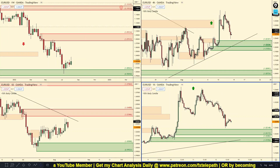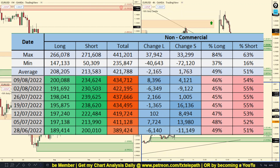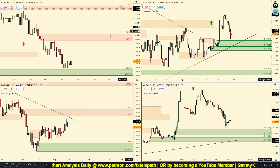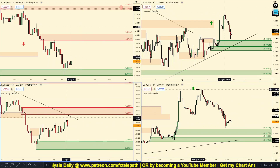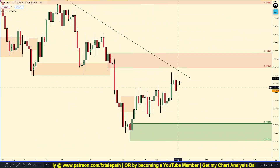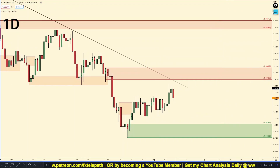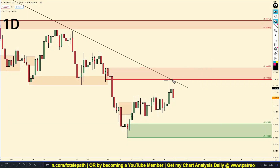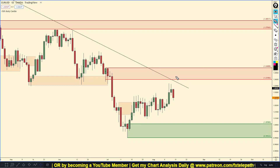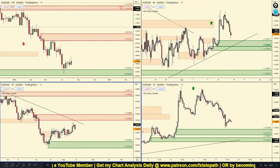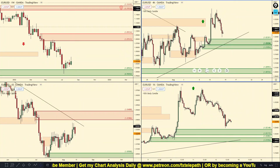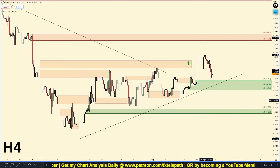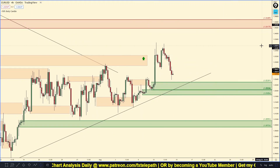As far as the COT report goes for EUR/USD, the past week the banks added 8,300 longs and they also added 4,100 short positions. The Euro is looking a little weak — I don't necessarily say we should be shorting just yet. I think the best option is to wait for this four-hour uptrend to be broken.